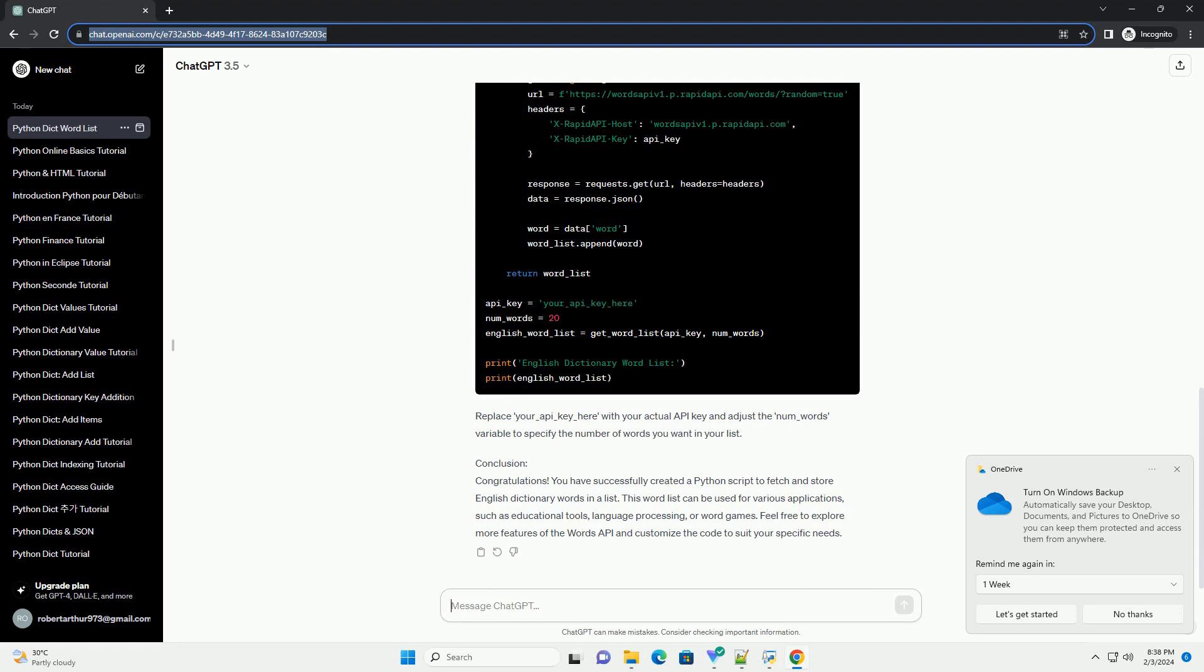Conclusion: Congratulations! You have successfully created a Python script to fetch and store English dictionary words in a list. This word list can be used for various applications, such as educational tools, language processing, or word games. Feel free to explore more features of the Words API and customize the code to suit your specific needs. ChatGPT.